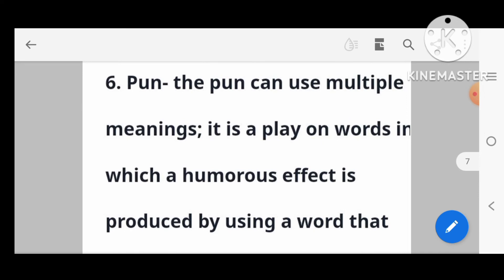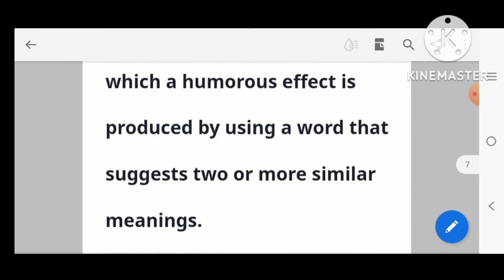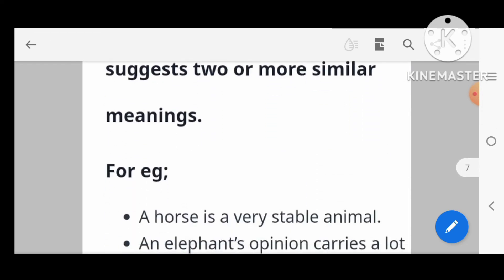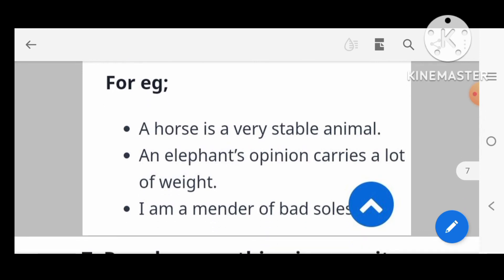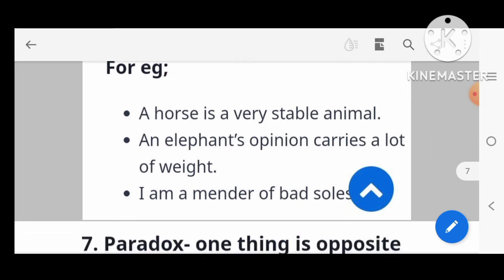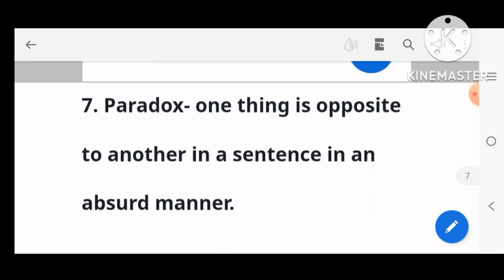Next: pun. A pun is a play on words in which a humorous effect is produced by using a word that suggests two or more similar meanings. For example: 'The horse is a very stable animal.' Here 'stable' has two meanings. Another example: 'An elephant's opinion carries a lot of weight' — 'weight' refers both to physical heaviness and importance.